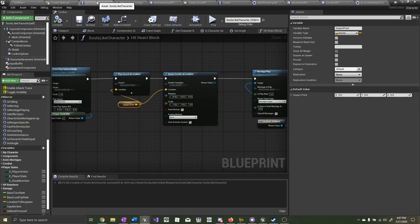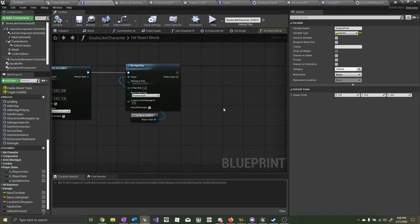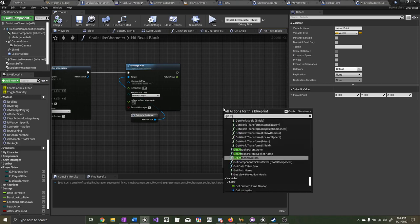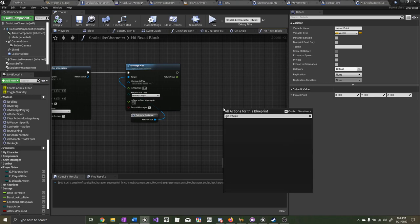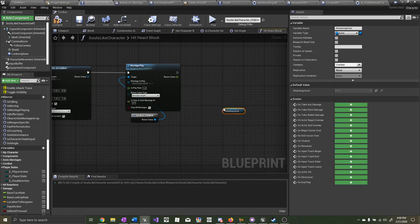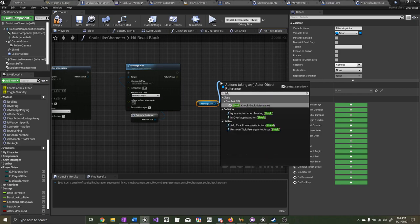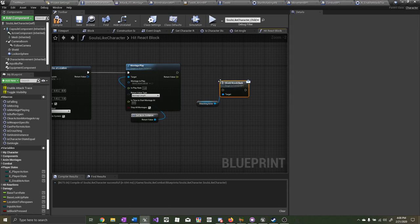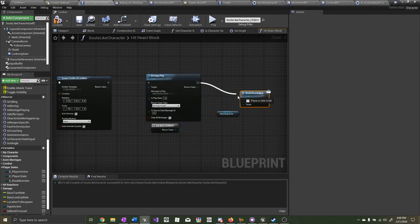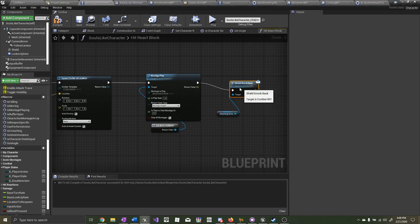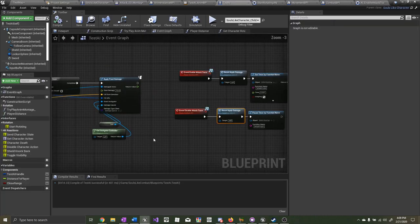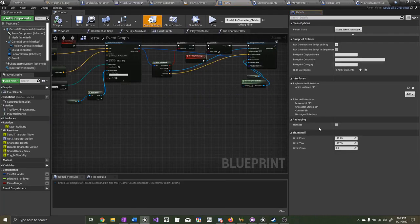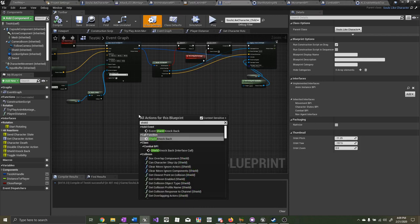Go back to the player character. Right click and type in 'get attacking actor.' From there, type in 'shield knockback message' and plug that into the montage play. Now go back to the test AI and make sure that the interface you created this in is implemented. Type in 'shield knockback' — event shield knockback.